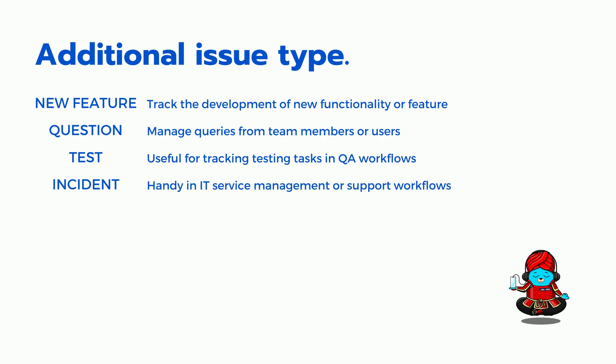Incident. Handy in IT service management or support workflows to track disruptions. Test Case. A test case is an issue type used to represent a specific test scenario.